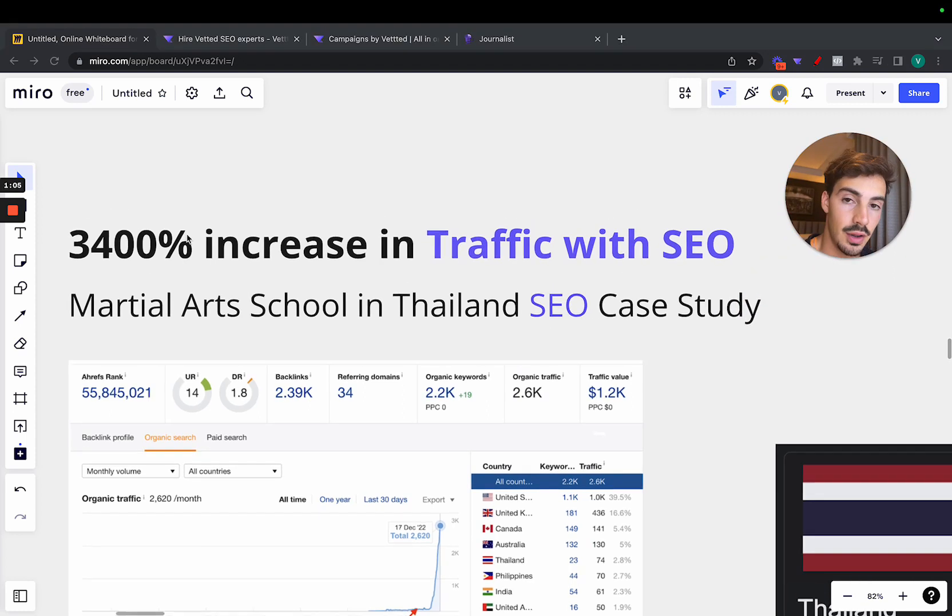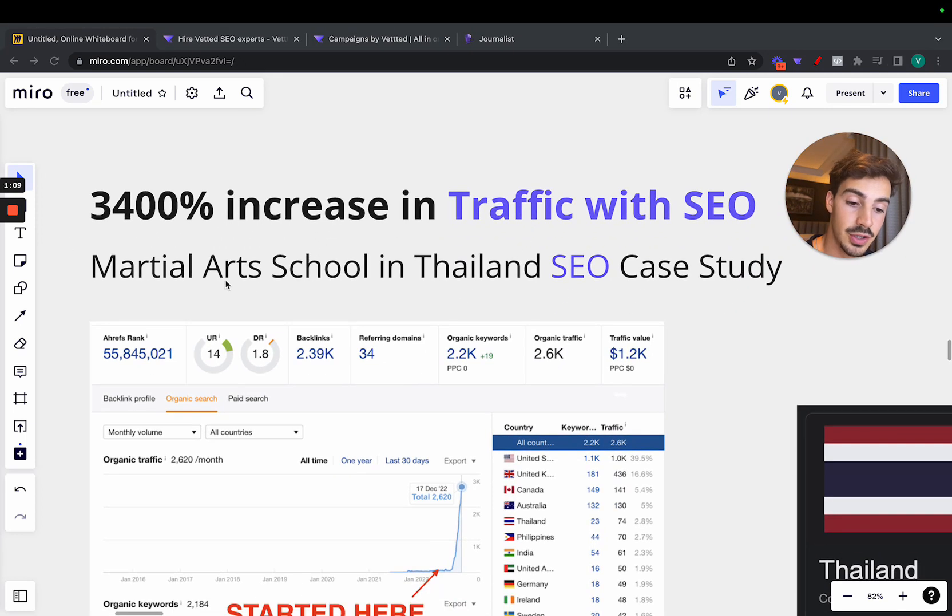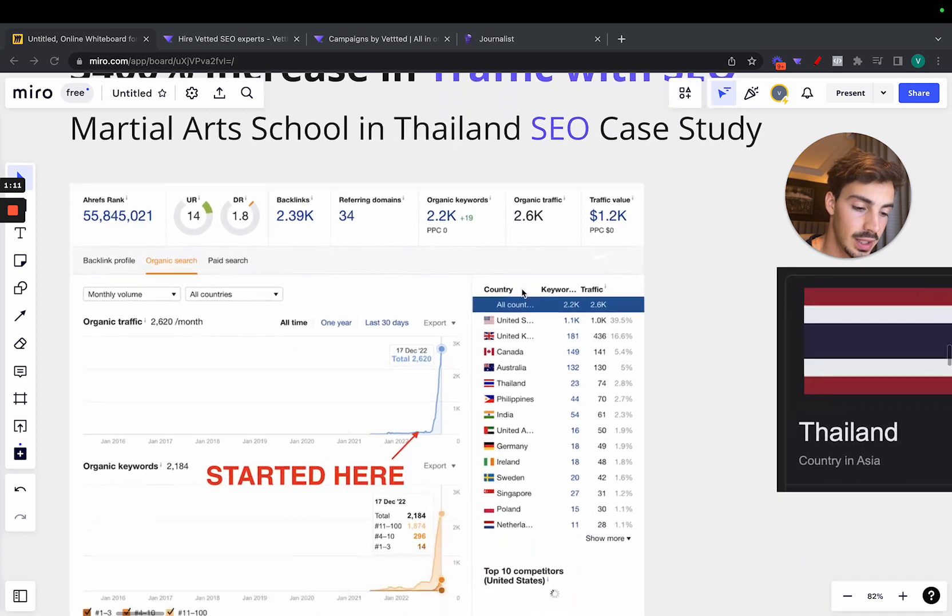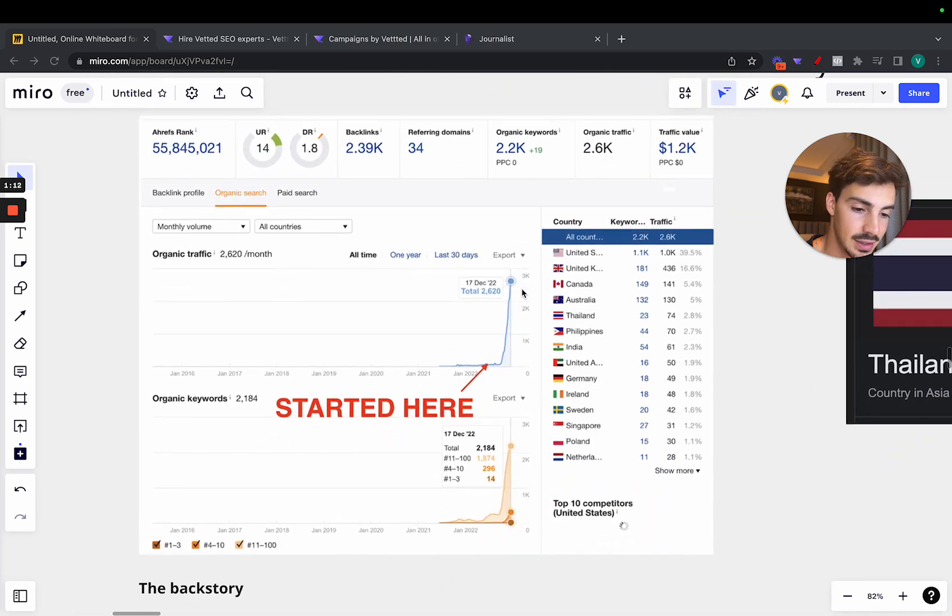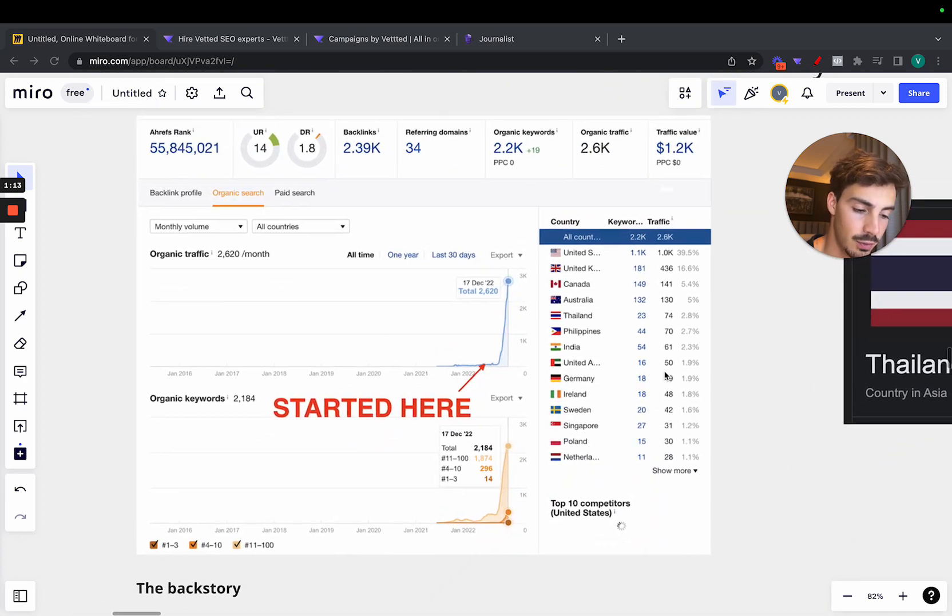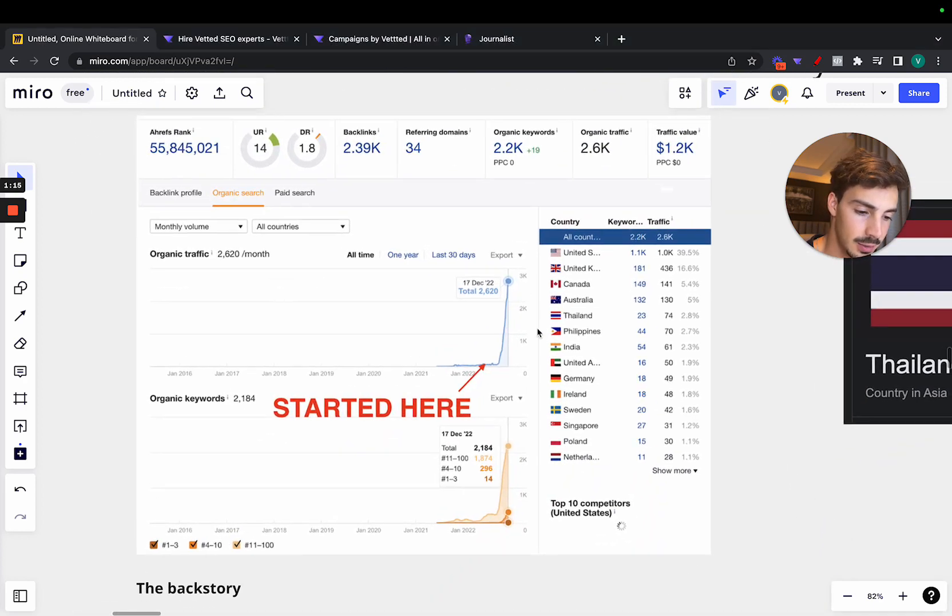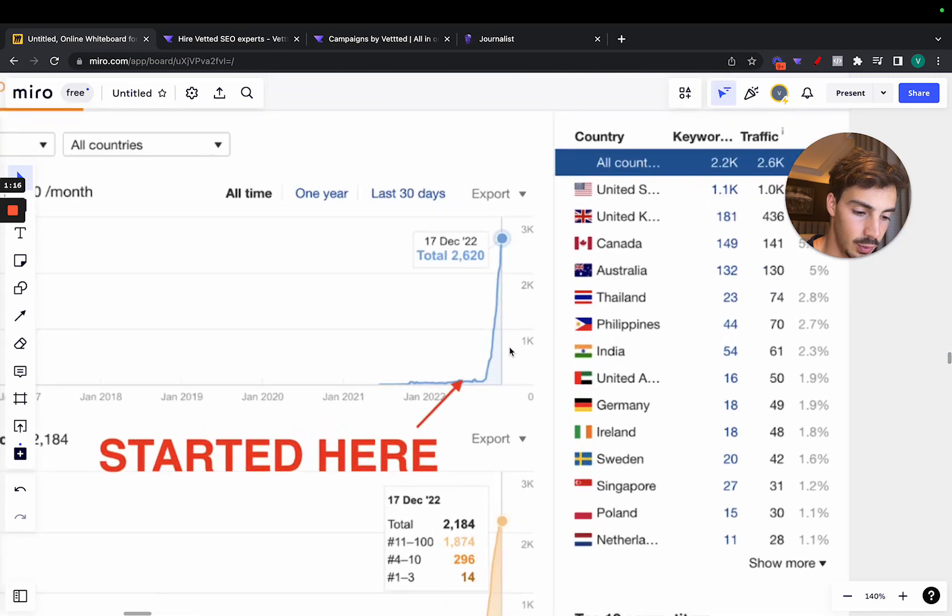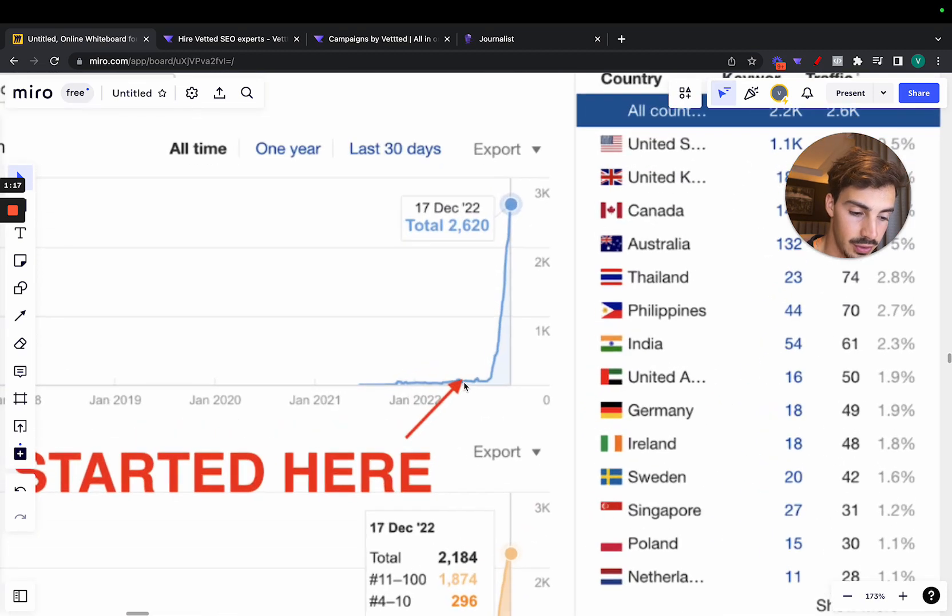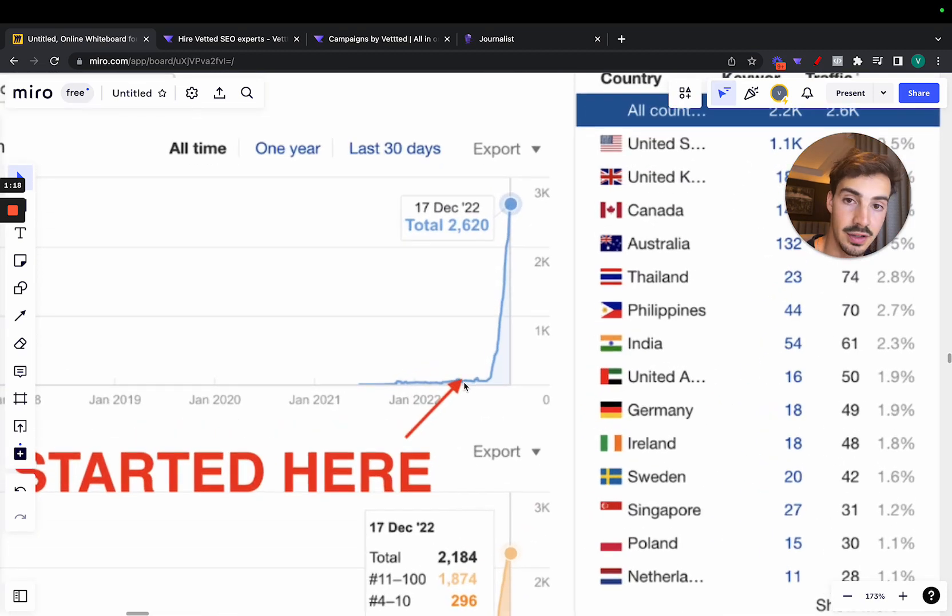As I said, 3400% increase in traffic with SEO for a martial arts school in Thailand. So this is the site, the screenshot from Ahrefs. And as you can see here clearly, the work started around here, and I'll give you the dates in a second.